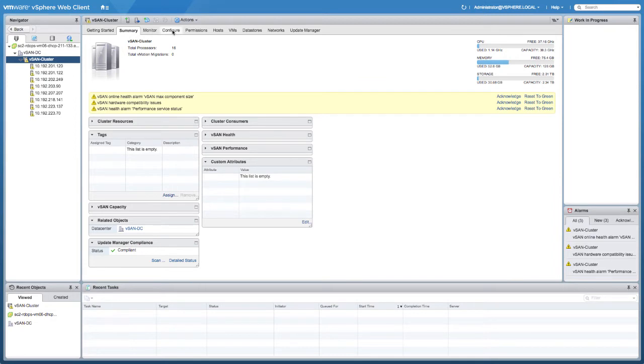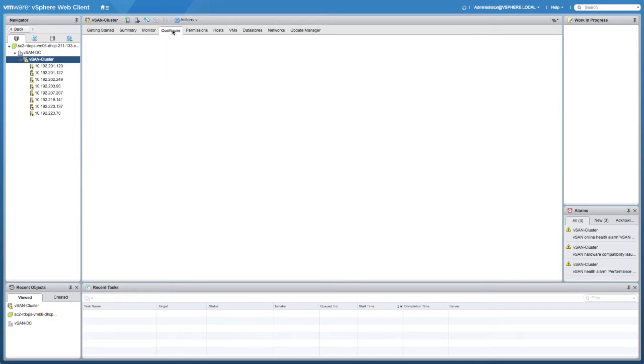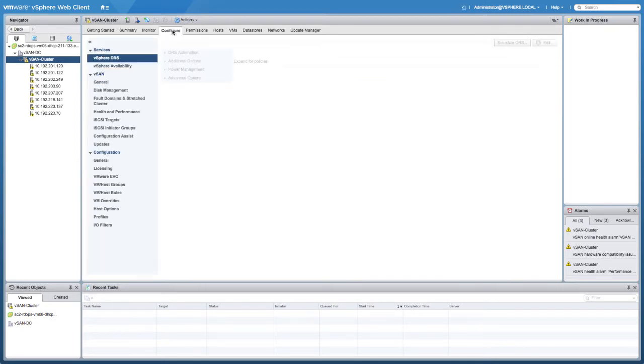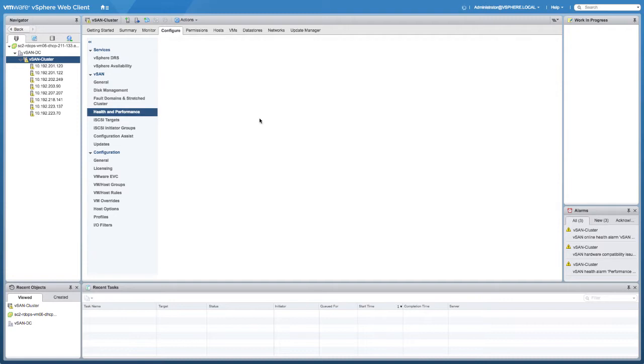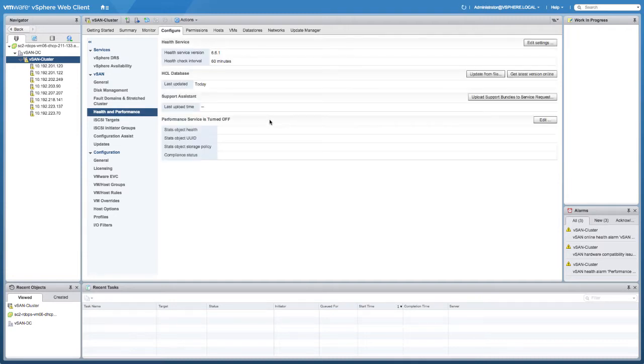In this particular case I have an 8-node cluster that's already been configured, but we still need to enable the performance service. So what we're going to do first is enable the performance service.